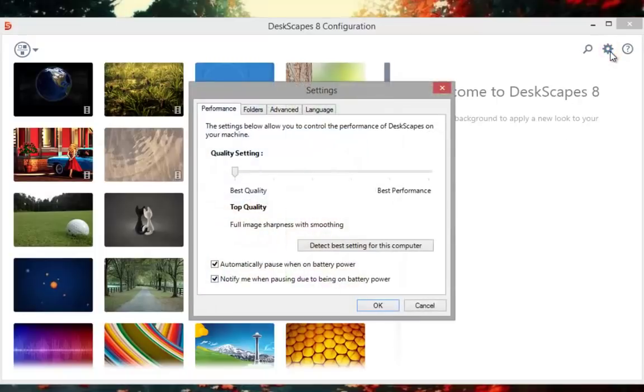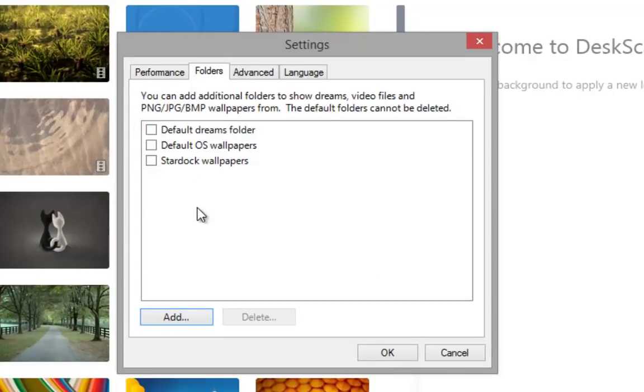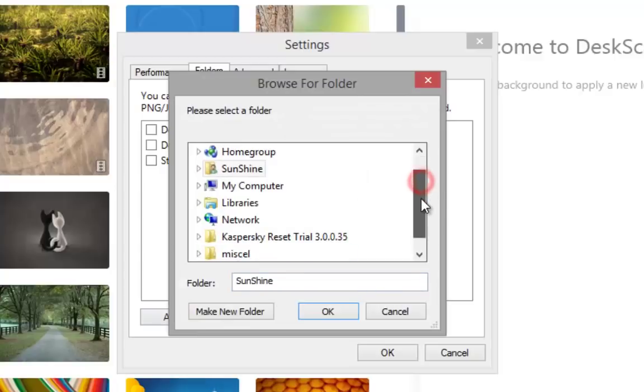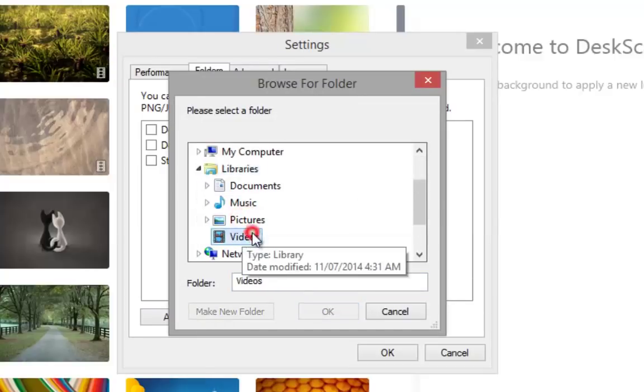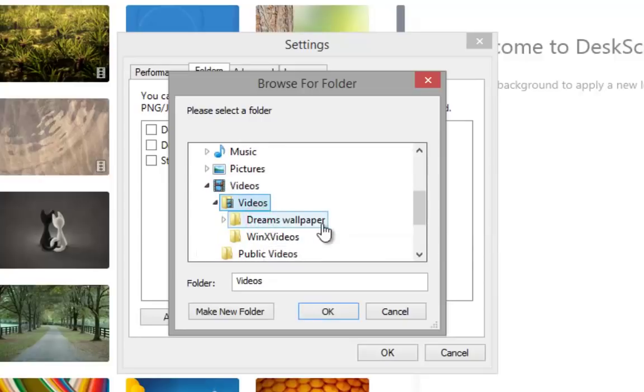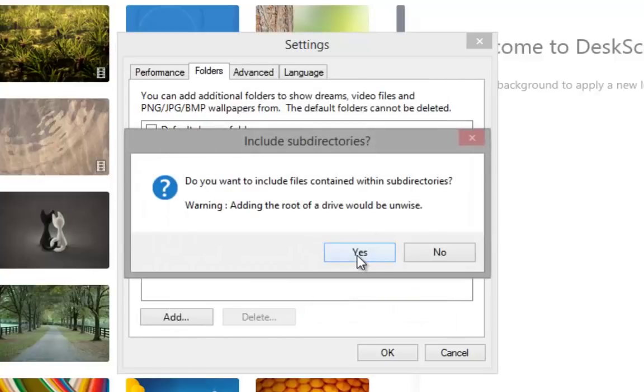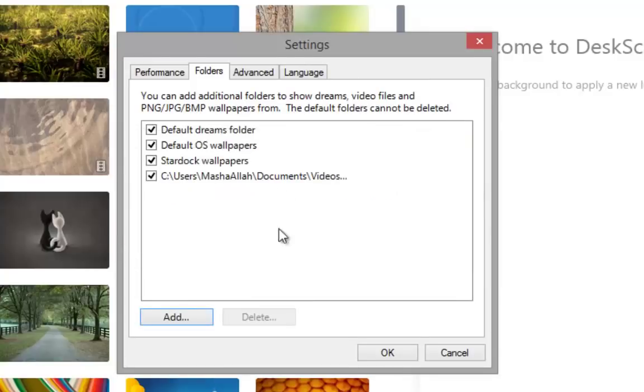Click on settings icon. Open folders option. Click on add tab. Browse the location of your animated wallpapers folder. Uncheck rest of the folder options. Click OK.